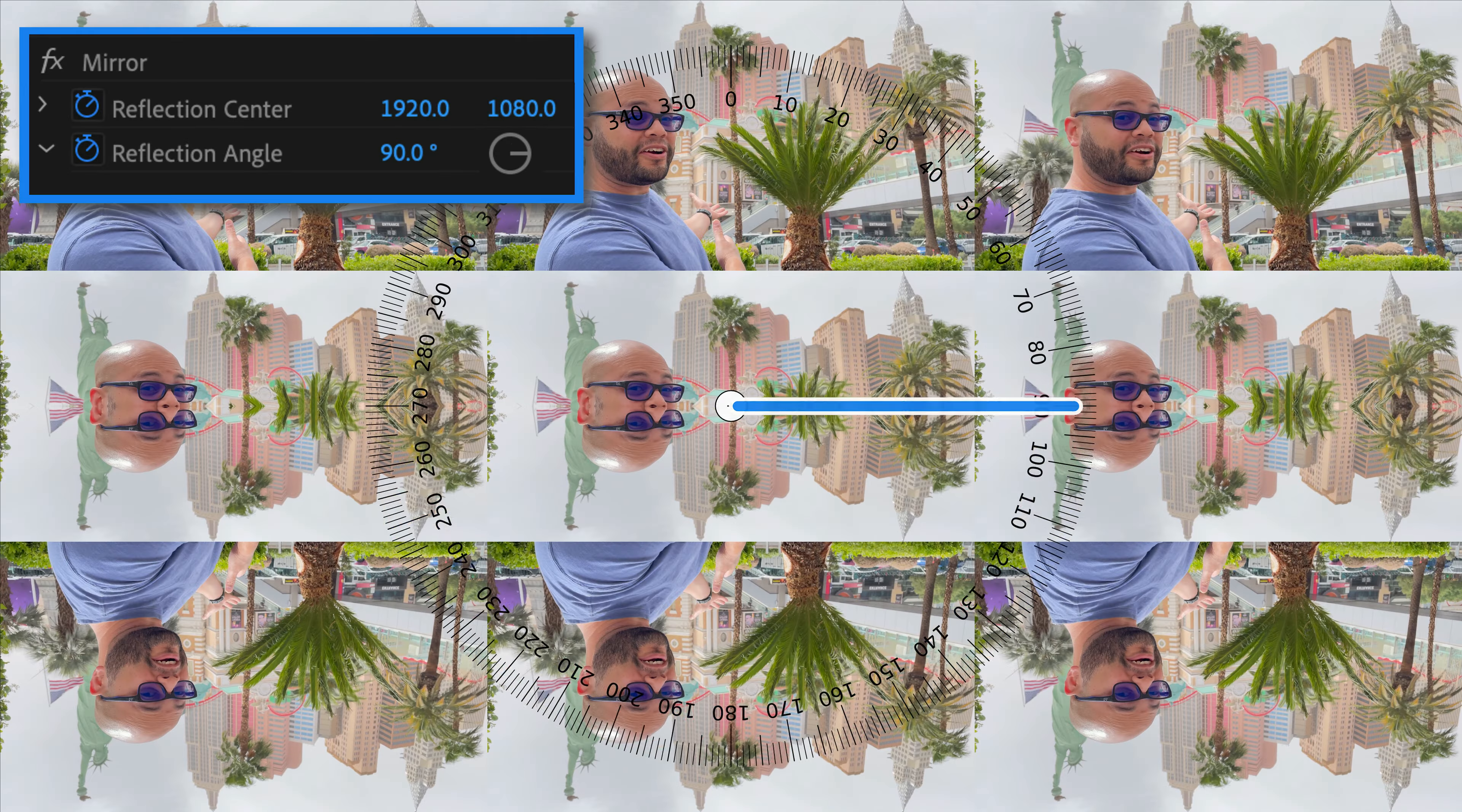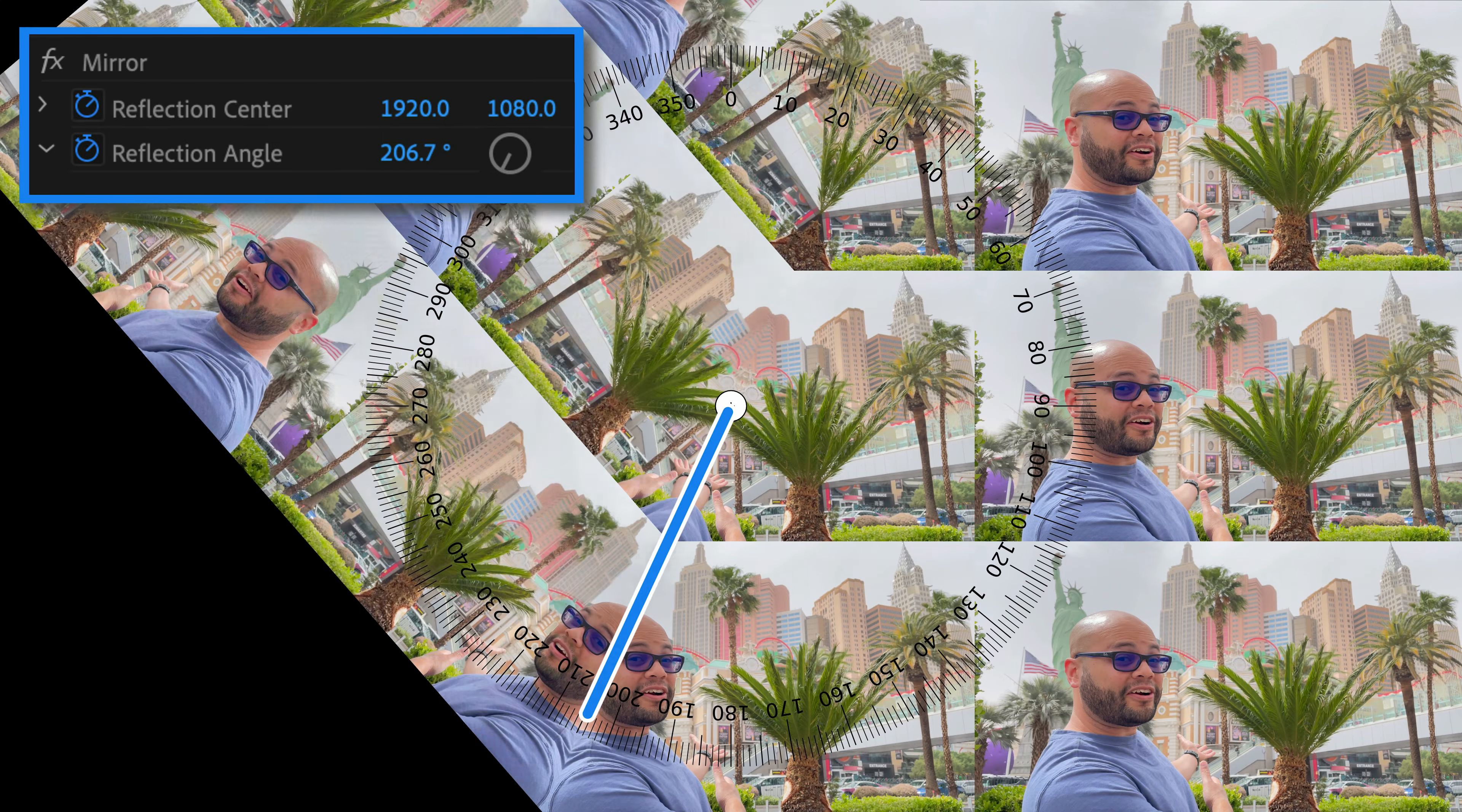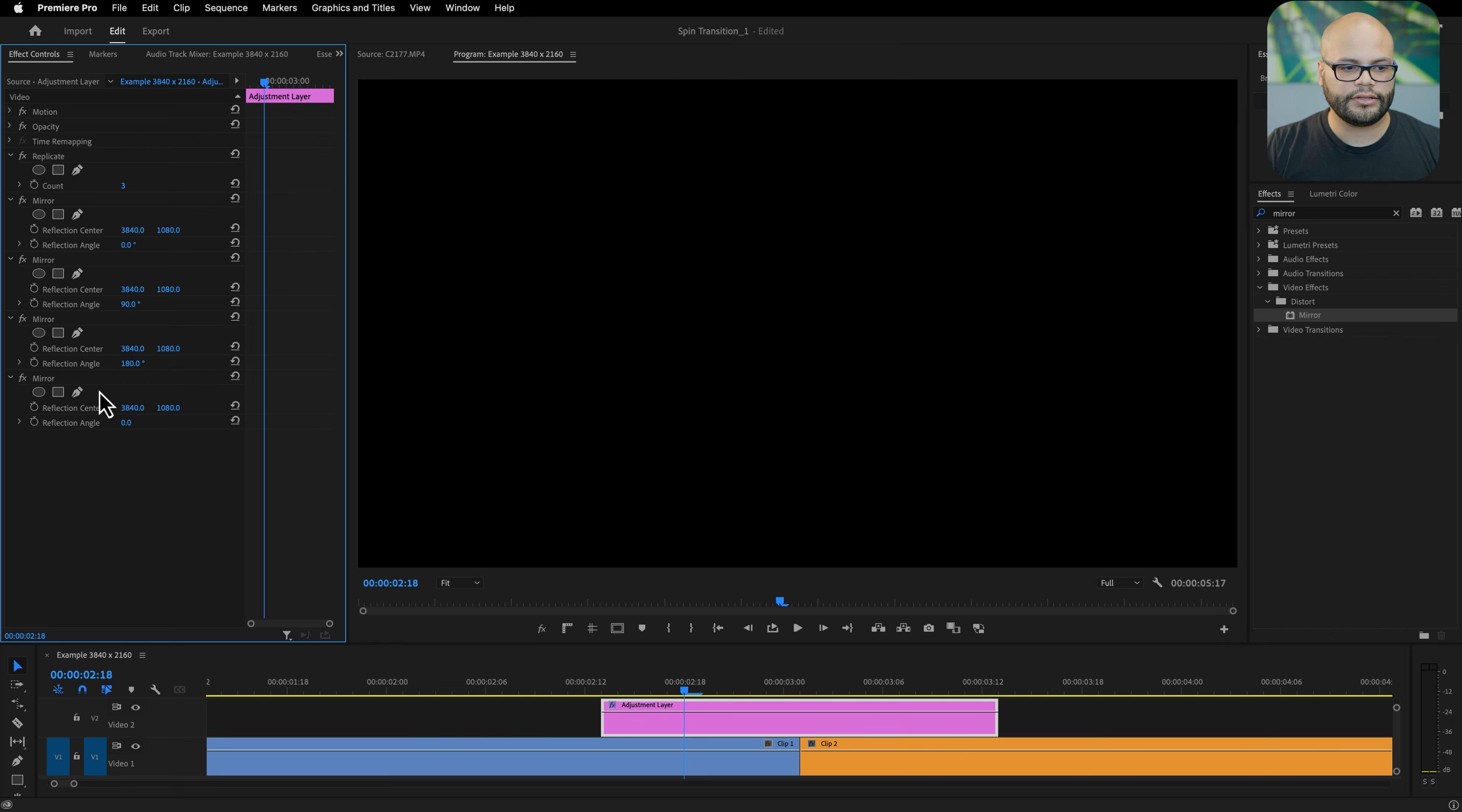First we're going to adjust all of these reflection angles so we can get that seamless edge around our center frame. I've already covered this in depth in a previous tutorial - if you want to learn more about it I'll link it right here. For right now I want to go in intervals of 90 degrees, so zero, then 90, then 180, and 270.